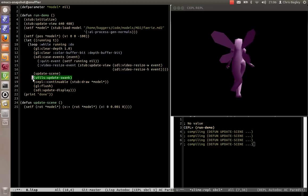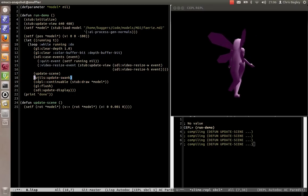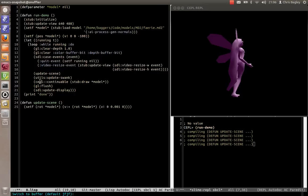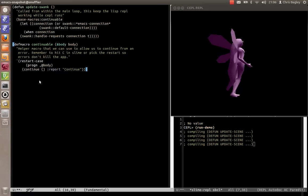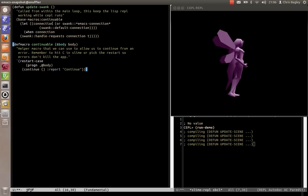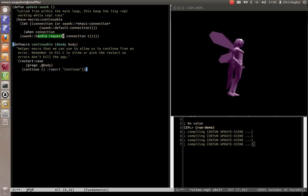So if you see over here, we've got utils update Swank, and that's just a function. If we just go to that function, I've copied it over here, you can see that all it does is it has a let, it grabs the connection, the Swank connection, and just tells it to handle requests.